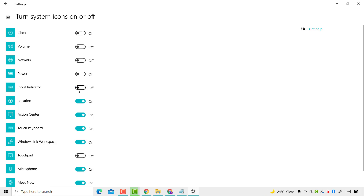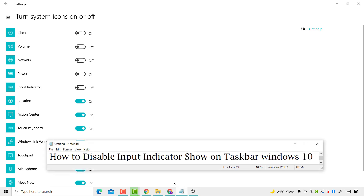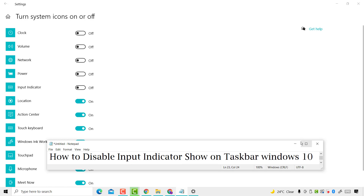So this way you can disable the input indicator shown on the taskbar in Windows 10 PC or laptop. Thanks for watching.